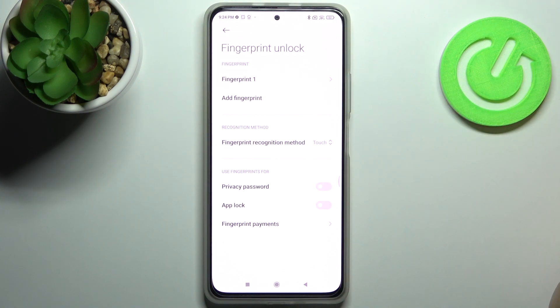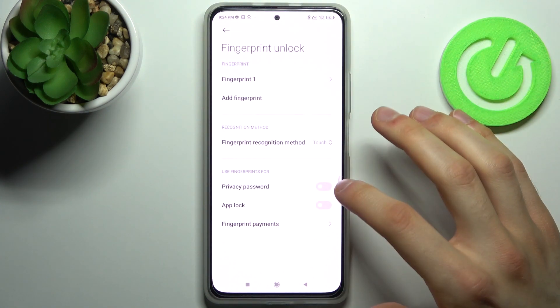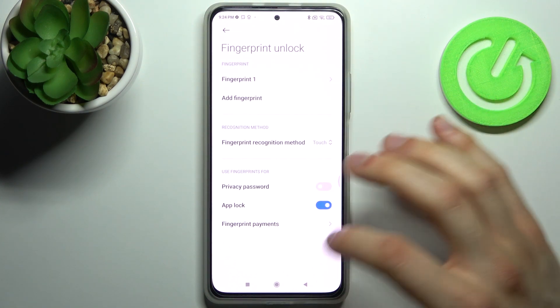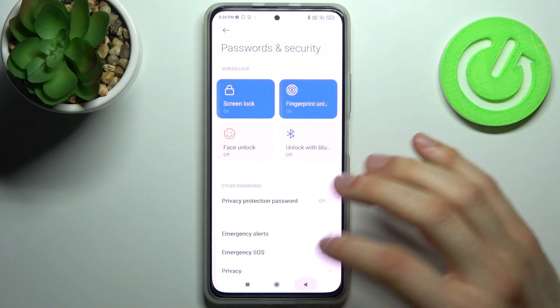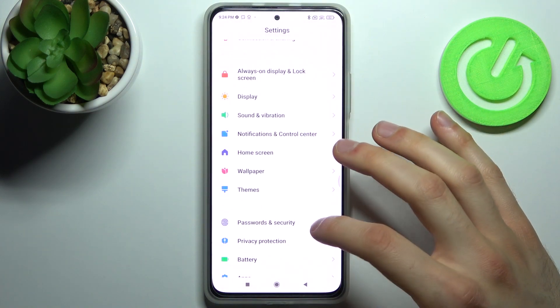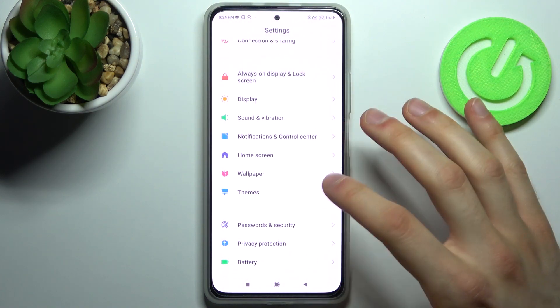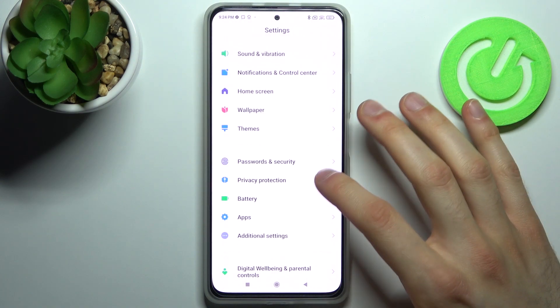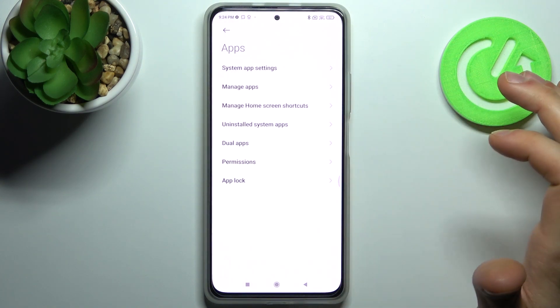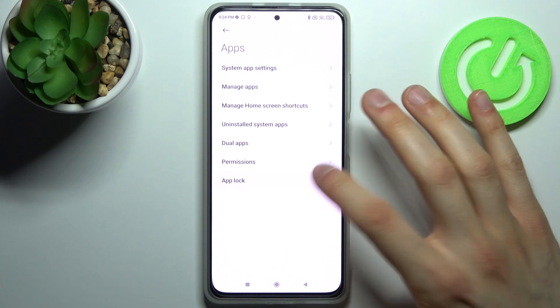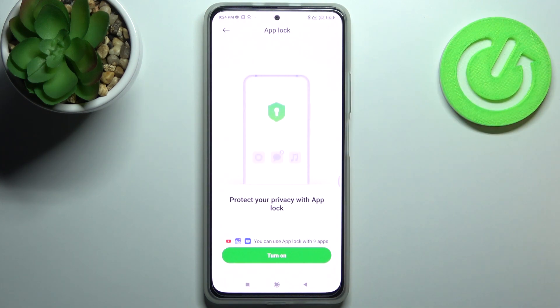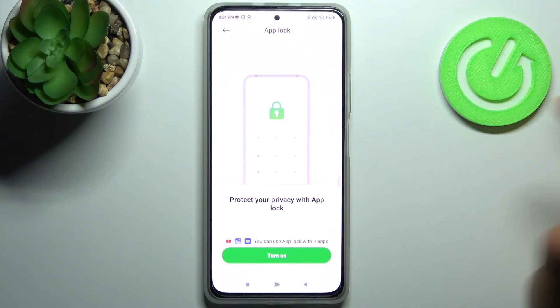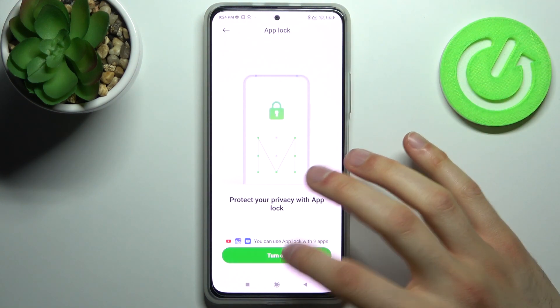Then you have to enable App Lock here. After that, go back to Settings, go to the Apps section, then go to App Lock. You will then have to set up your security password.